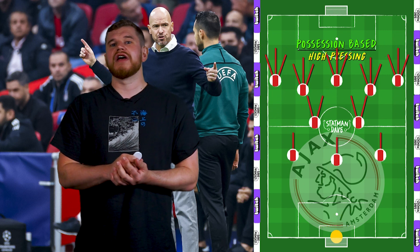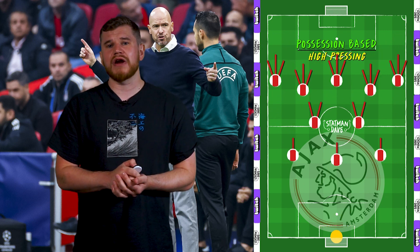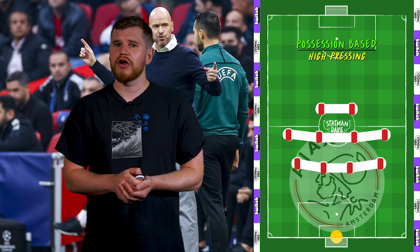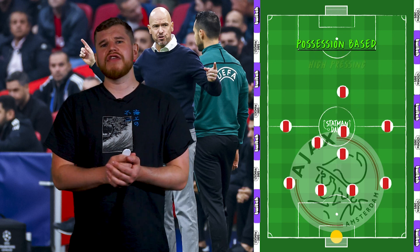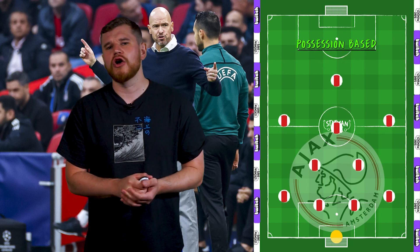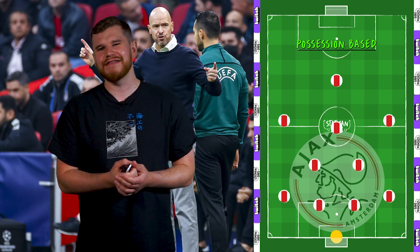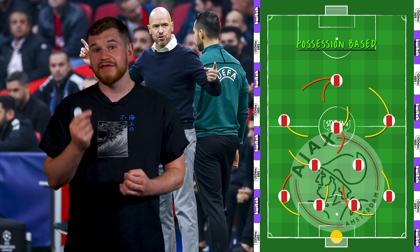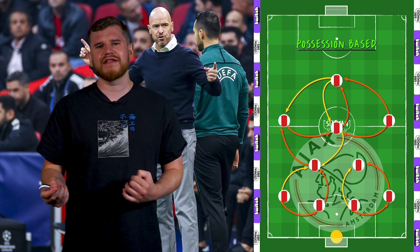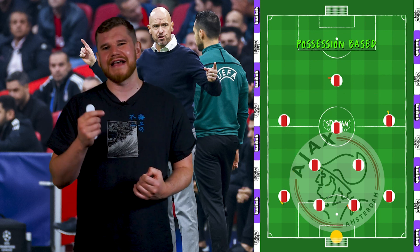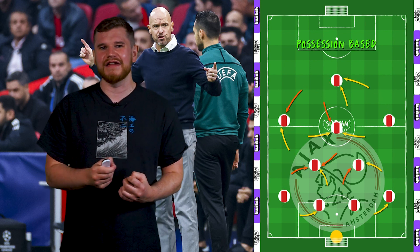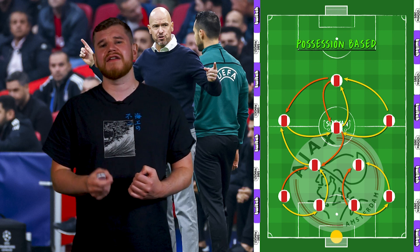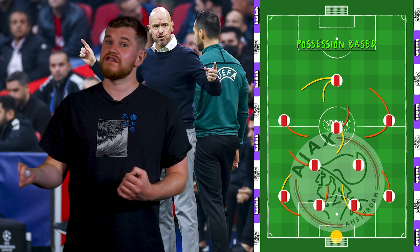They'd also both adopt an aggressive counter-press, and then drop into a defensive 4-4-2 block. Whilst all of these are fairly common across modern possession-based sides, the fluidity and amount of positional flexibility shown in attack by Ajax and City last season were quite unique, and best highlighted the similarities between the managers' styles.